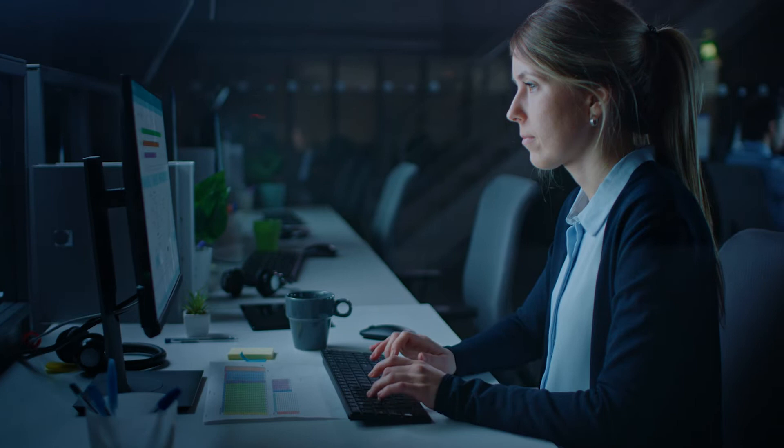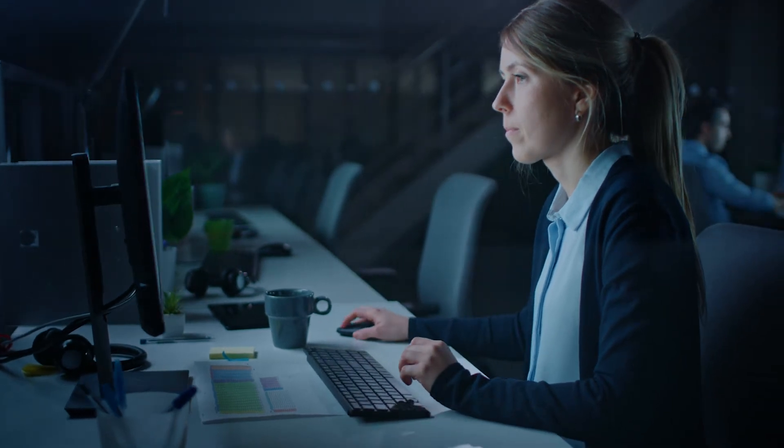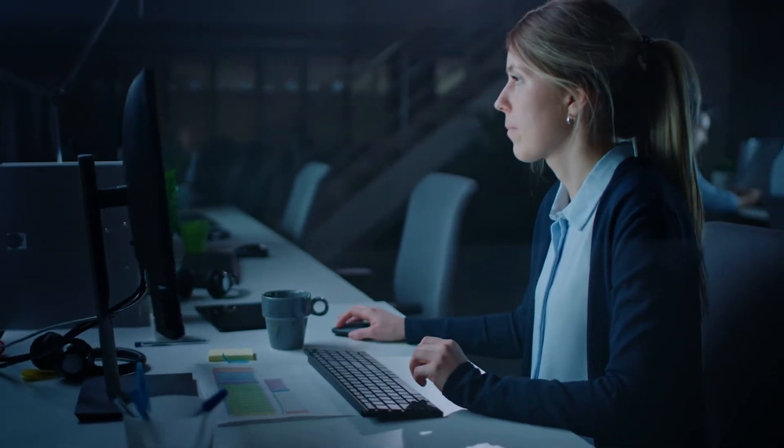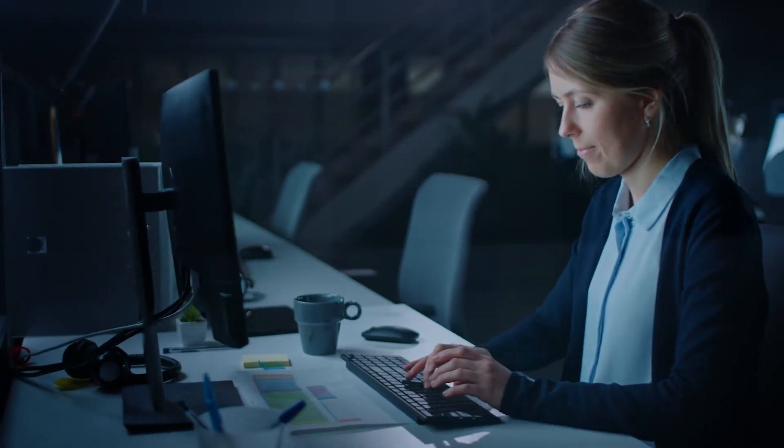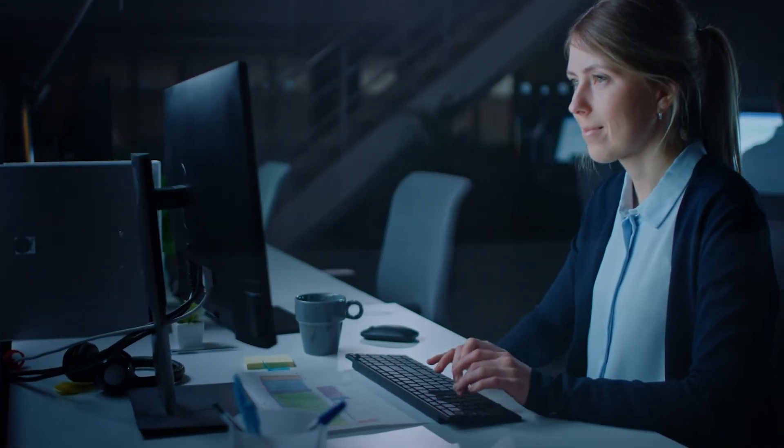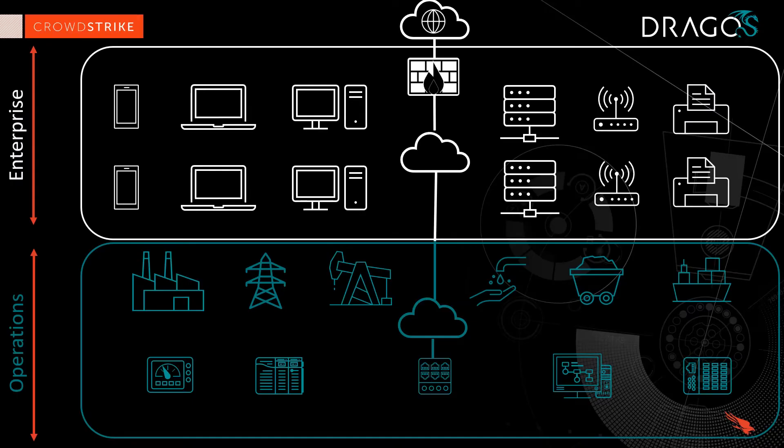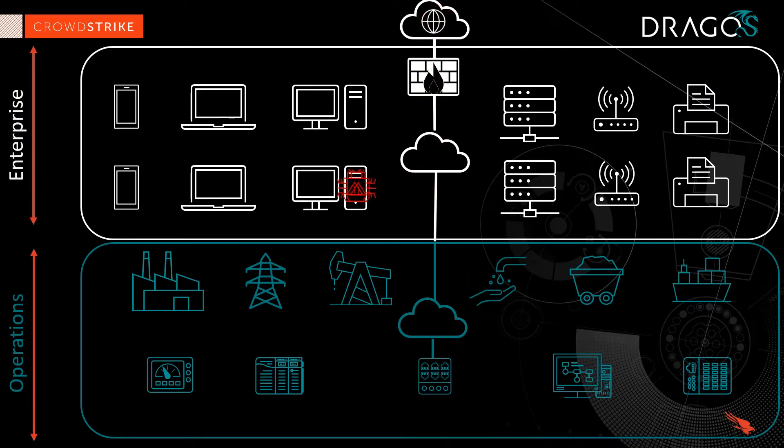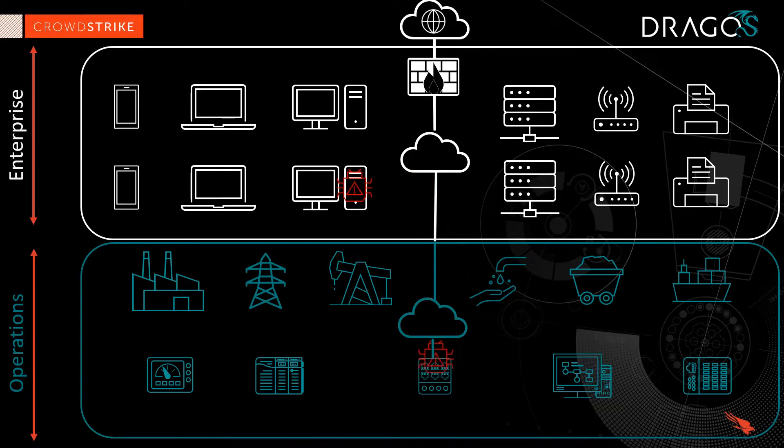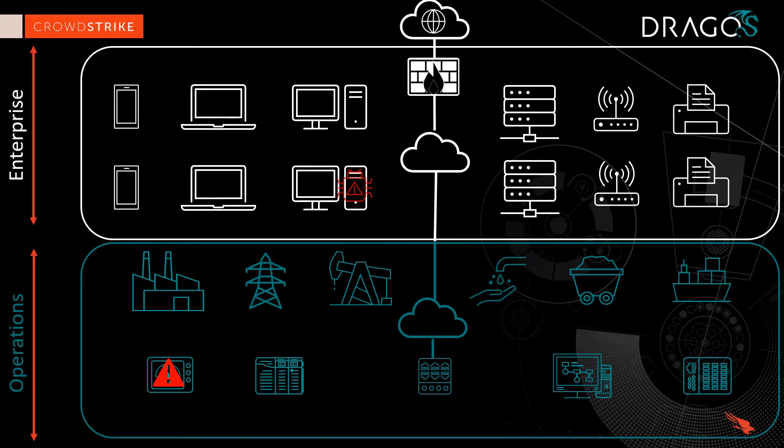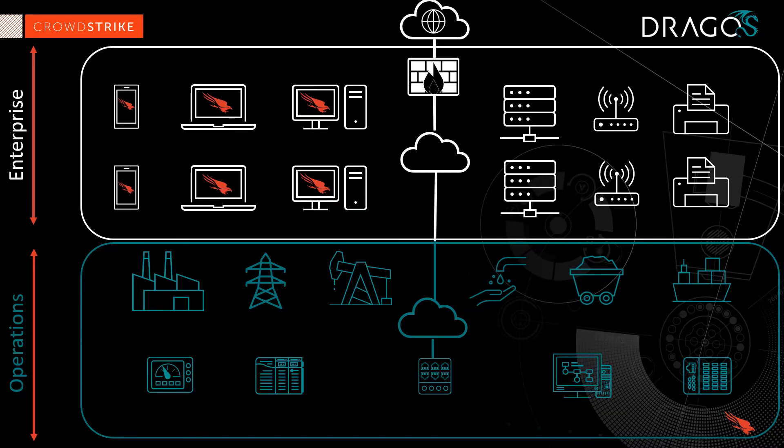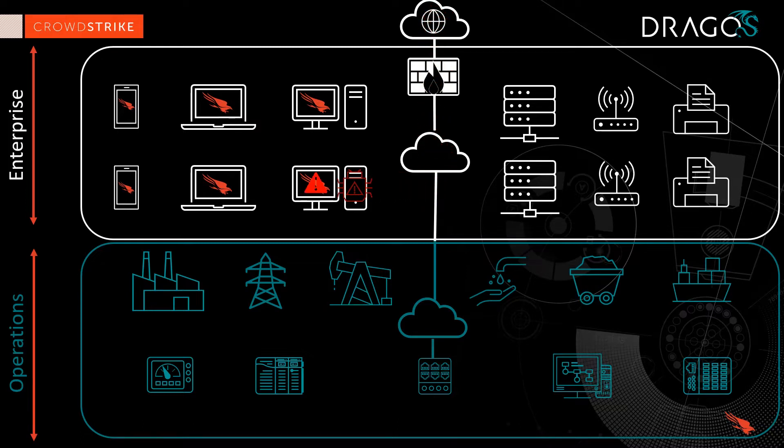Because the CrowdStrike agent and event data is largely comprised of IT systems, and because OT adversaries often leverage enterprise networks to gain access to industrial systems, this integration enables companies to be more proactive and effective in protecting their industrial operations from compromise. This essentially serves as an early warning system for OT threats present in your enterprise.